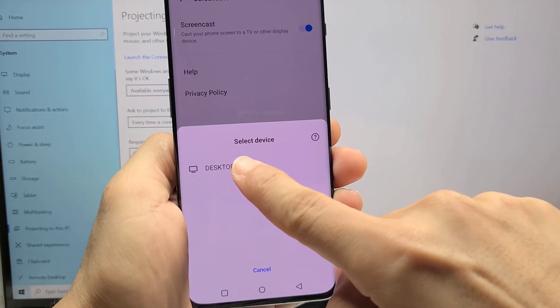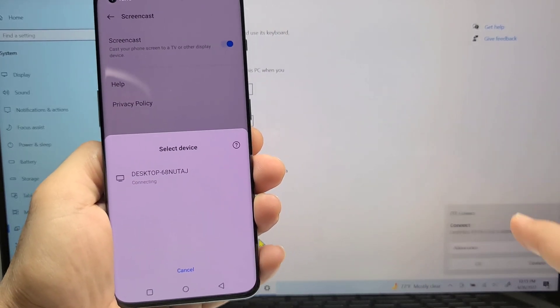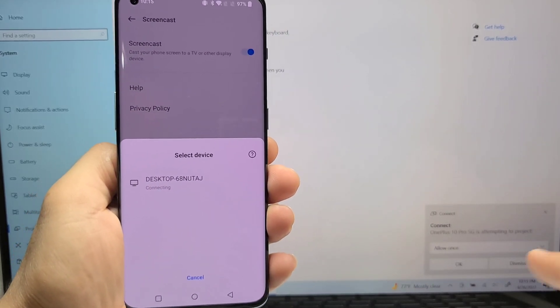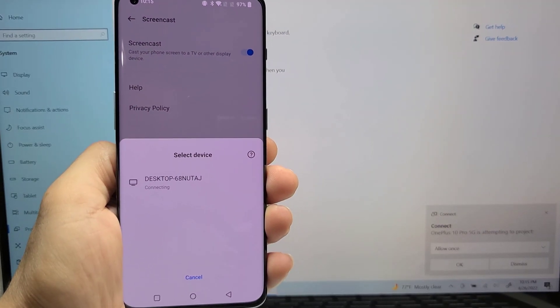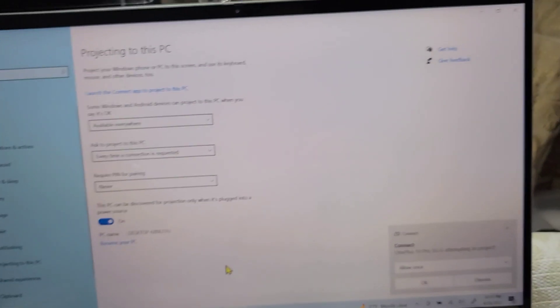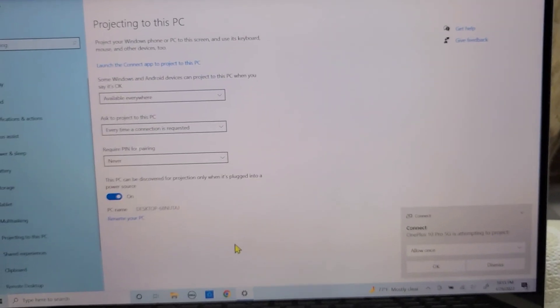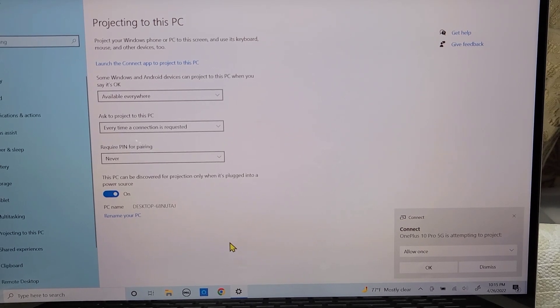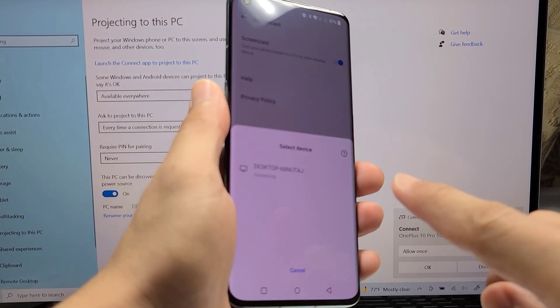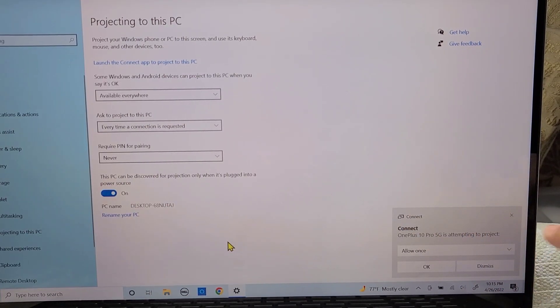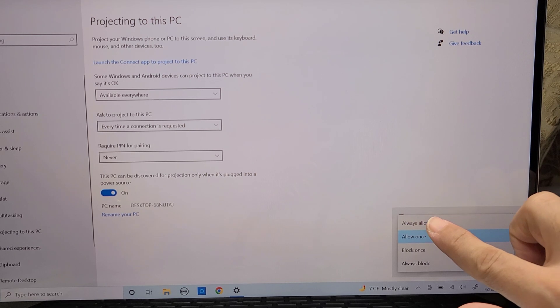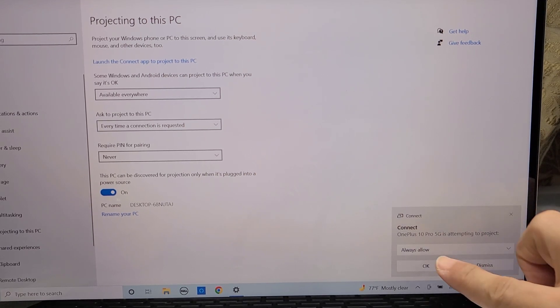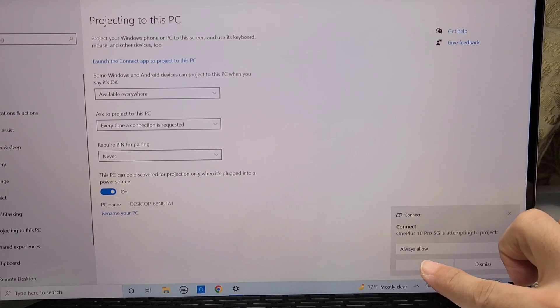Now that it's all on and ready to set up, you should see the name of your computer show up on your phone and then you'll select it one time. If you pay attention to the bottom right of your computer or laptop screen, you should see this little pop-up window that will give you this option to allow access to connect to your OnePlus 10 Pro phone. You would want to go with the option that says allow always or always allow and then press OK.